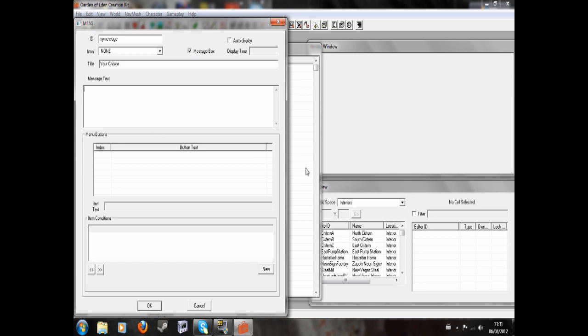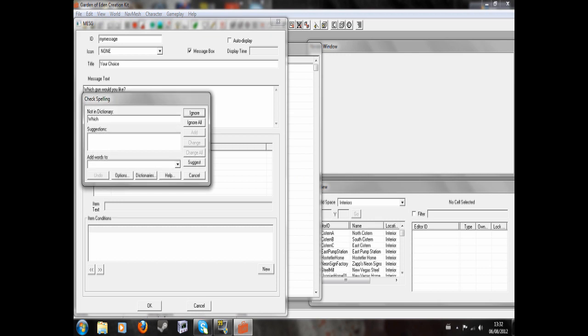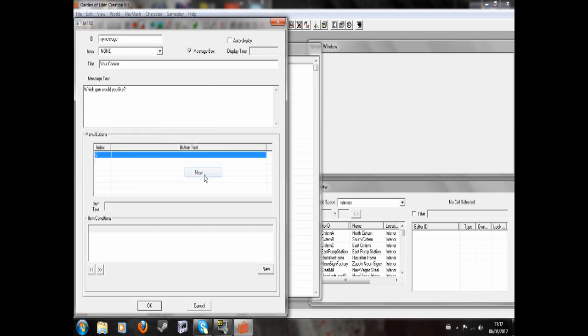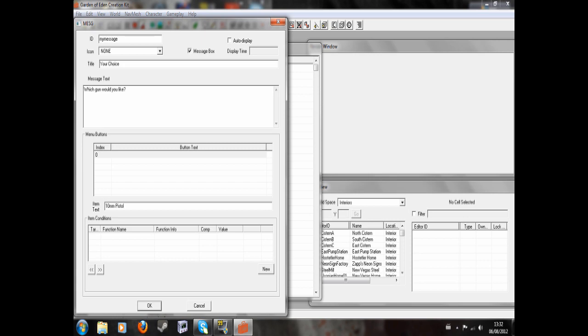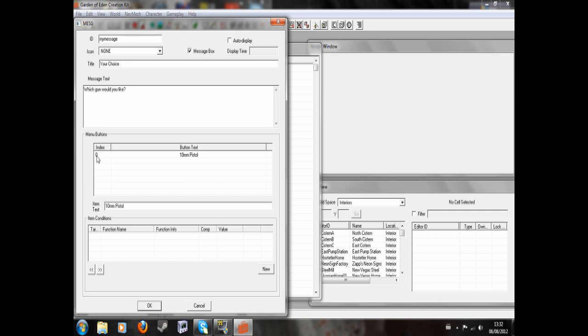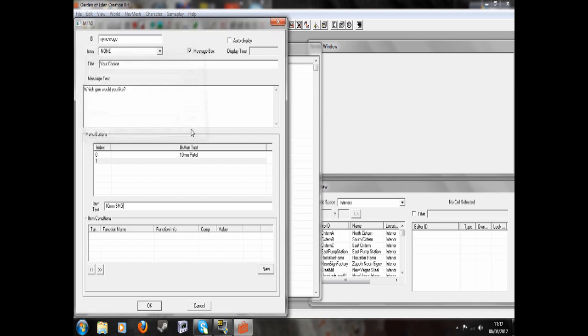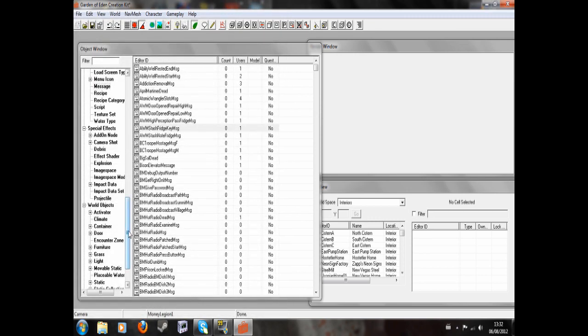Now for this example, I'm going to have two buttons. One that when you select one button it will give you a certain weapon, and if you select another it will give you another one, just for purposes of this example. I'm going to write which gun would you like. Now down here I'm going to right-click new under this button text thing. In item text I'm going to write 10mm pistol. Now you'll notice this is zero, and this index is significant. Then we'll write 10mm SMG. You'll see these numbers one and zero, these are significant but for now we won't use them. So let's hit OK and our message has been created.